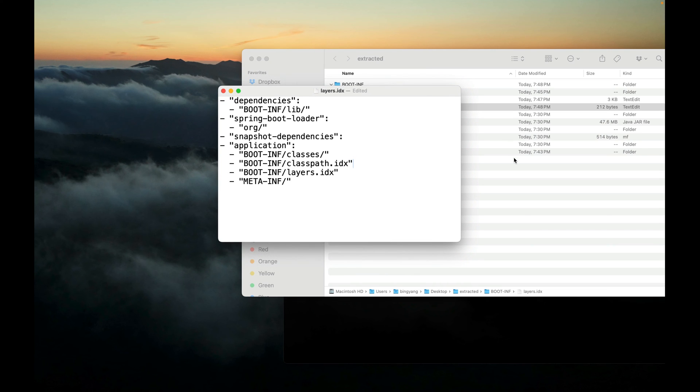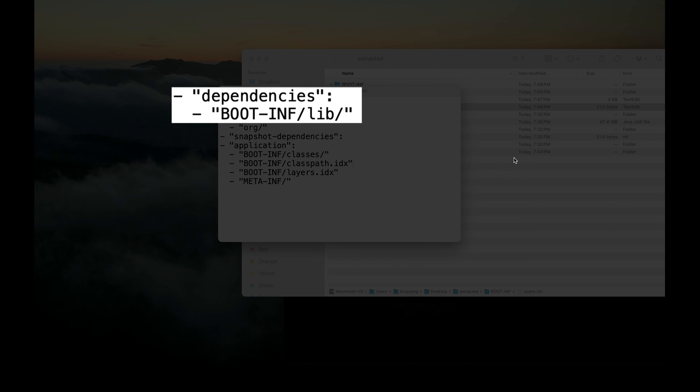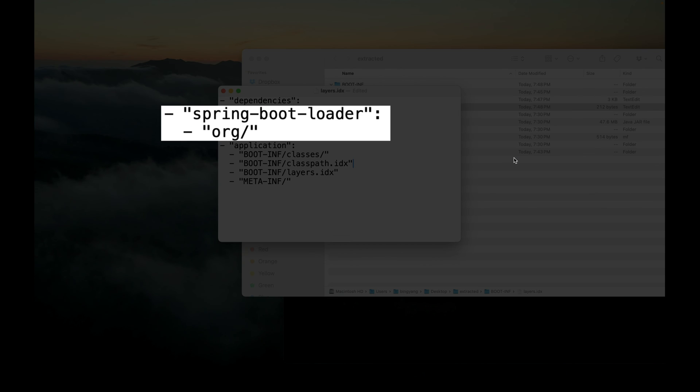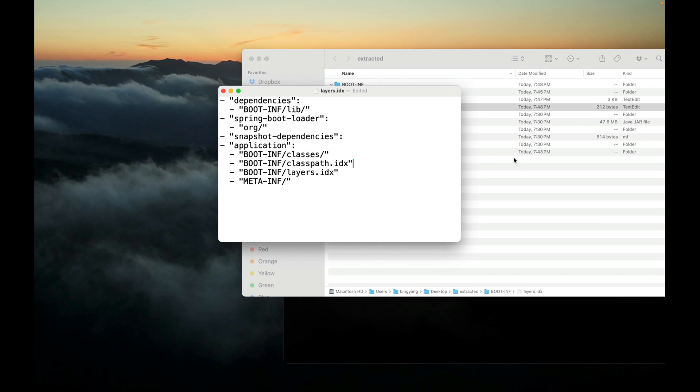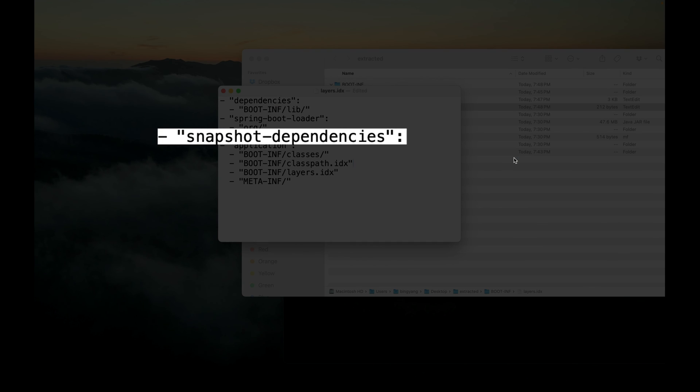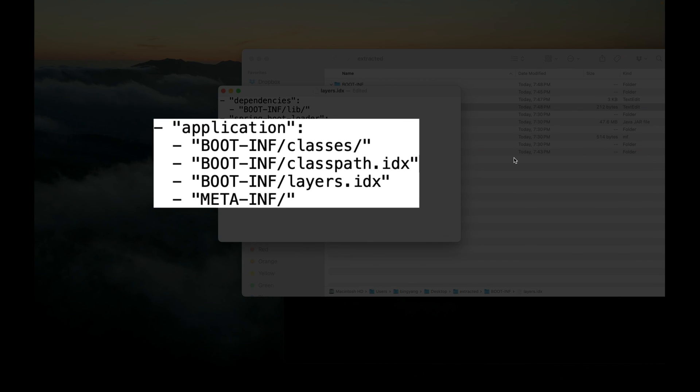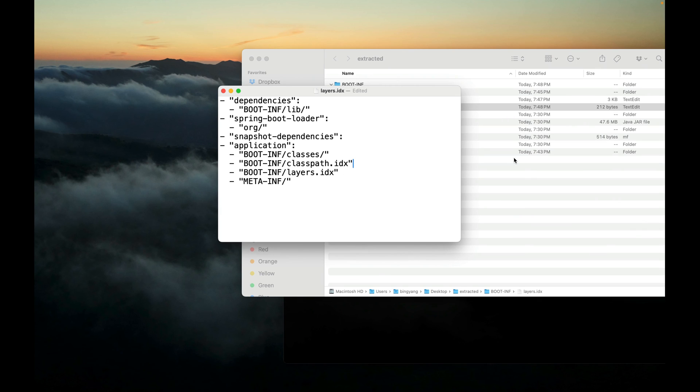For example, regularly released dependencies will be contained under the dependencies layer. Everything under org.springframework.boot.loader will be contained under the spring-boot-loader layer. Snapshot dependencies will be contained under the snapshot-dependencies layer. In our project there are no snapshot dependencies. Application classes written by us and resources will be contained under the application layer.